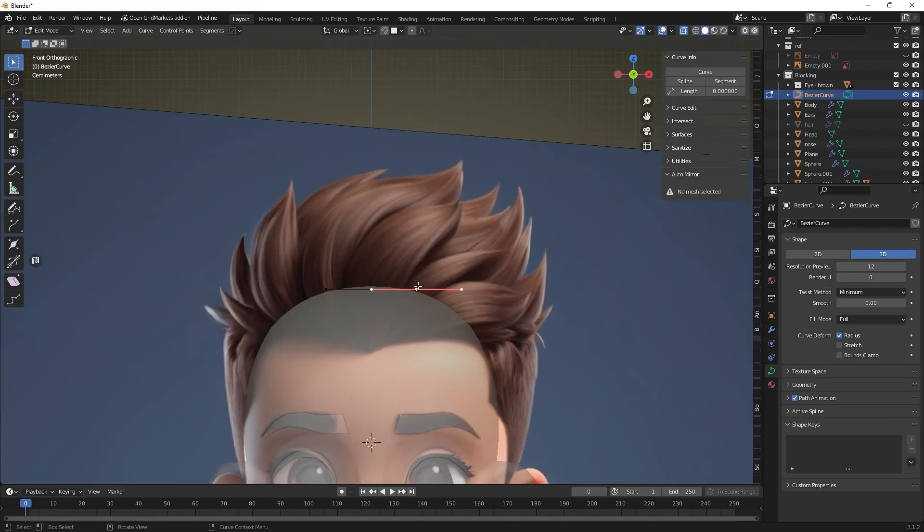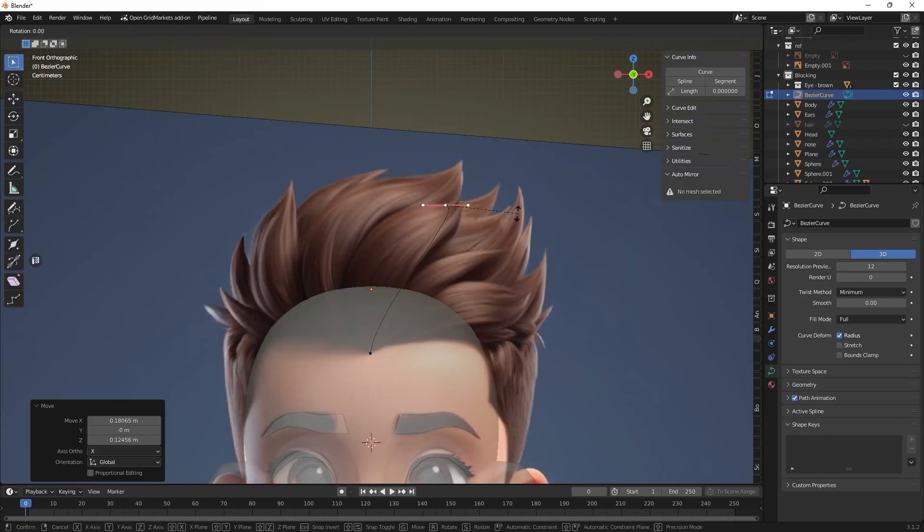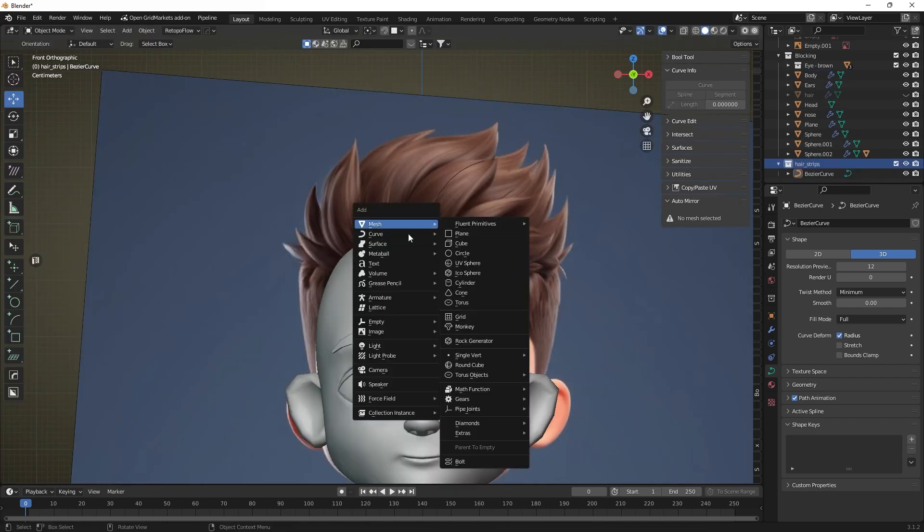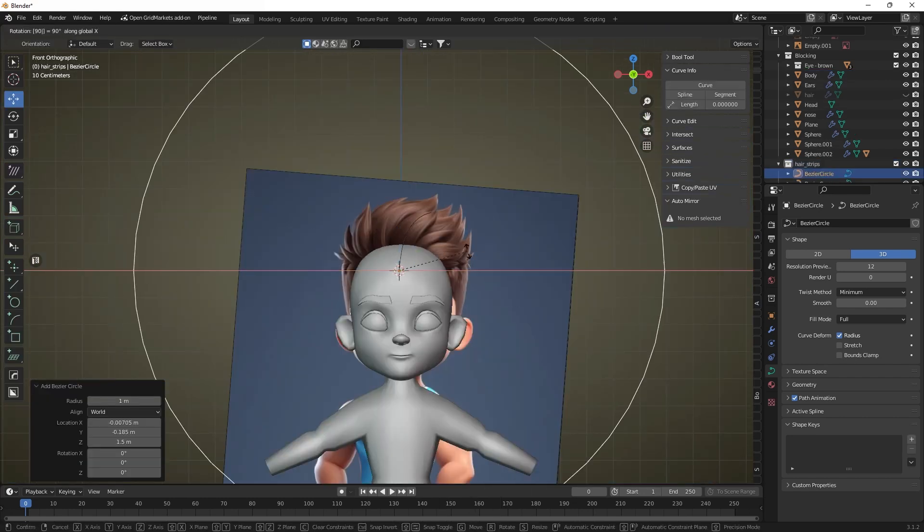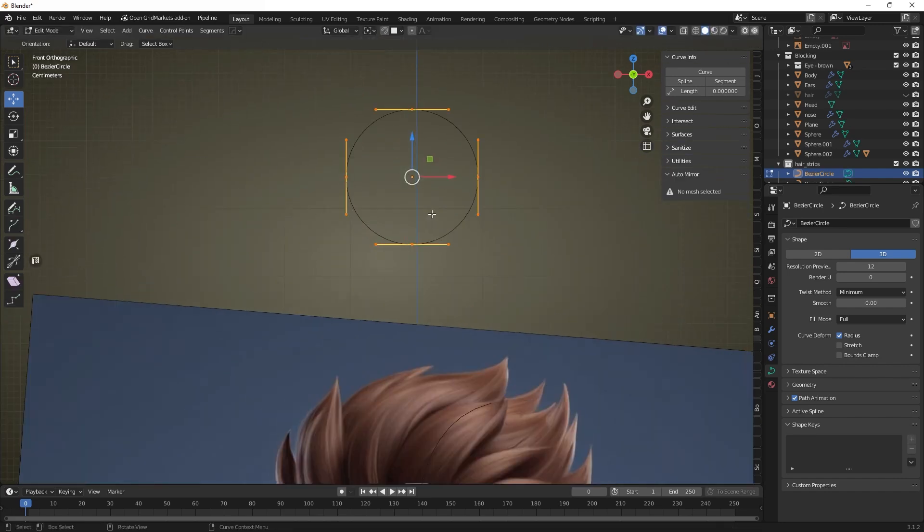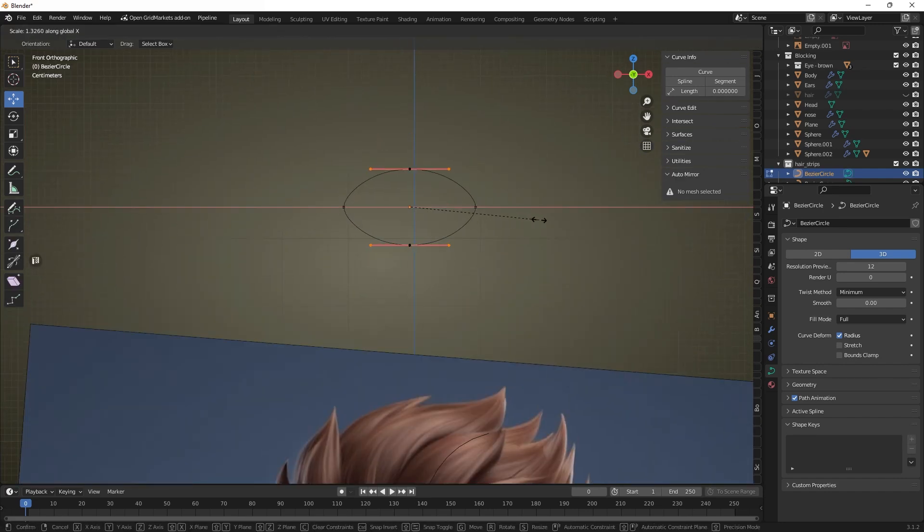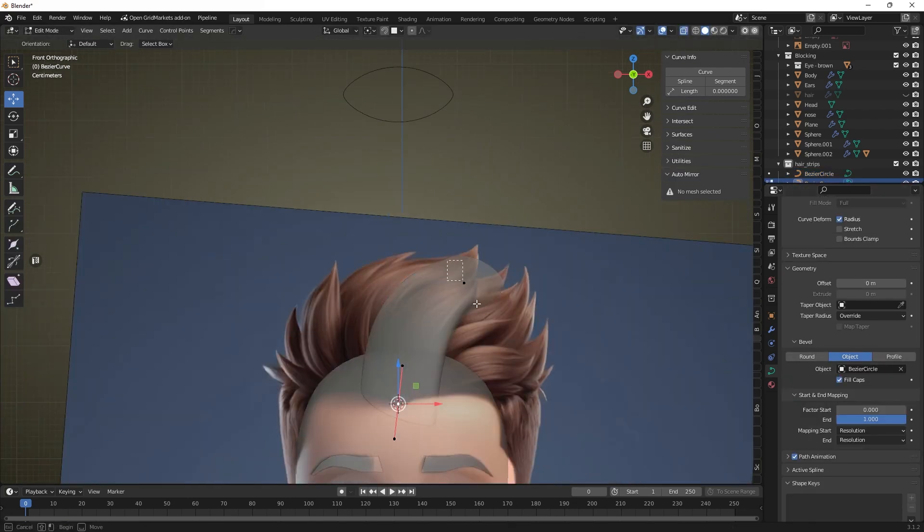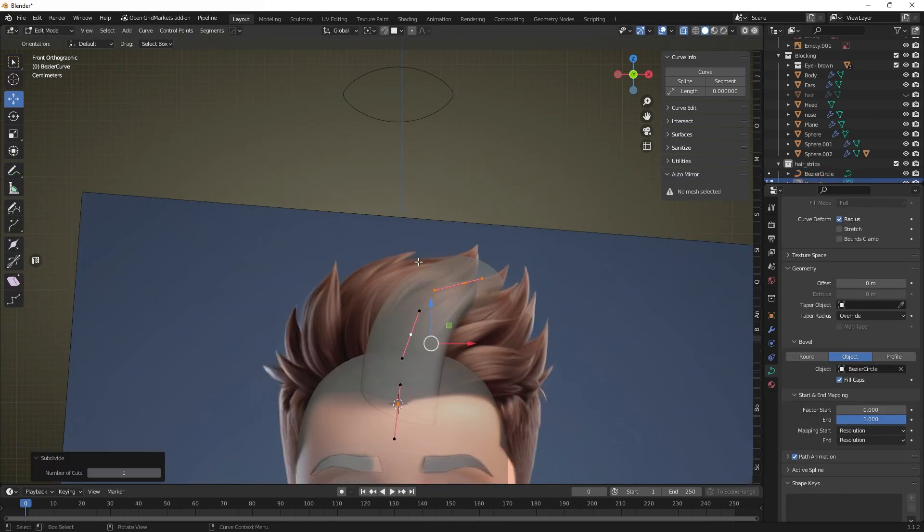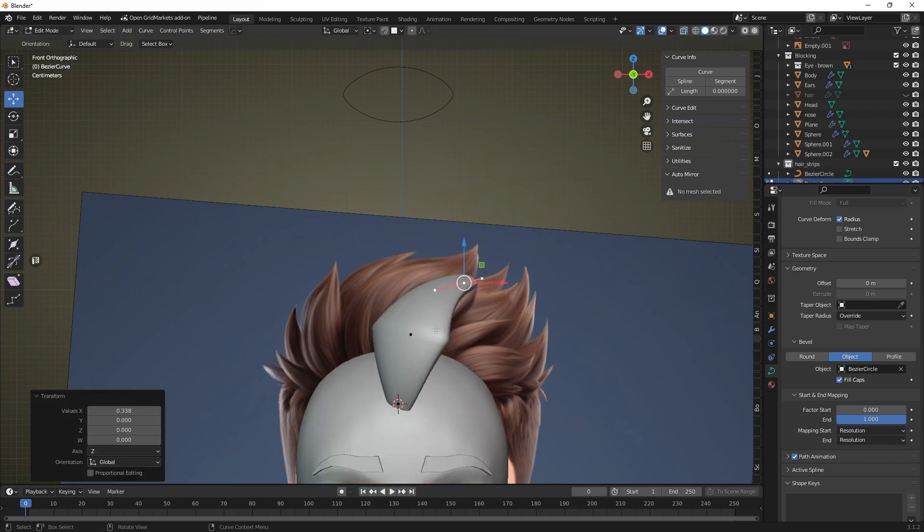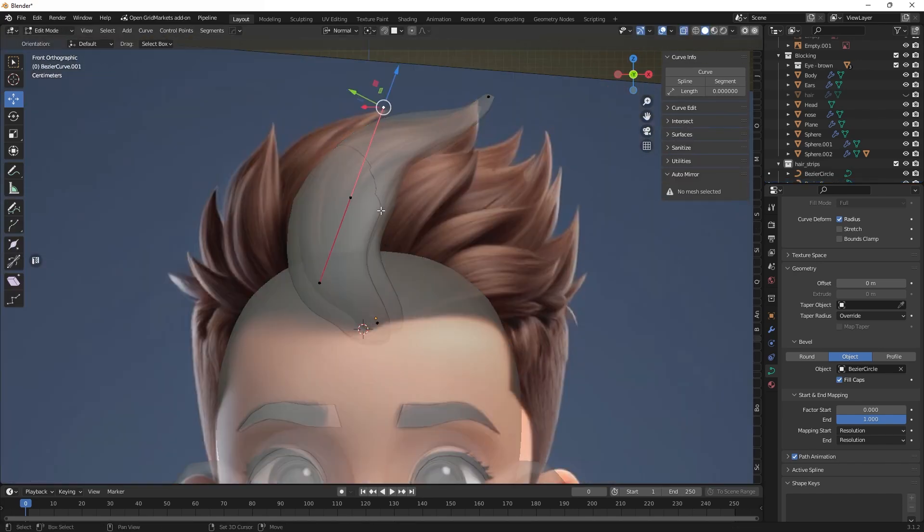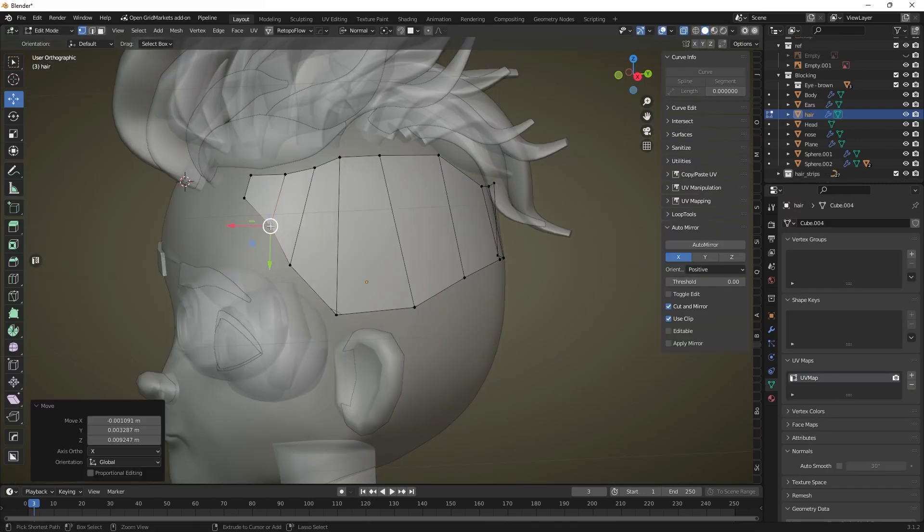Now we can move on to creating the hair. To create hair we use curves. One curve is used to set the direction of the lock and width. Another closed curve sets the shape of the lock. You can choose a more complex shape for the locks if necessary for your hairstyle. By selecting vertices and using R plus S combination we can adjust the thickness of the lock. By duplicating and editing the lock's direction curve we create the rest of the locks.